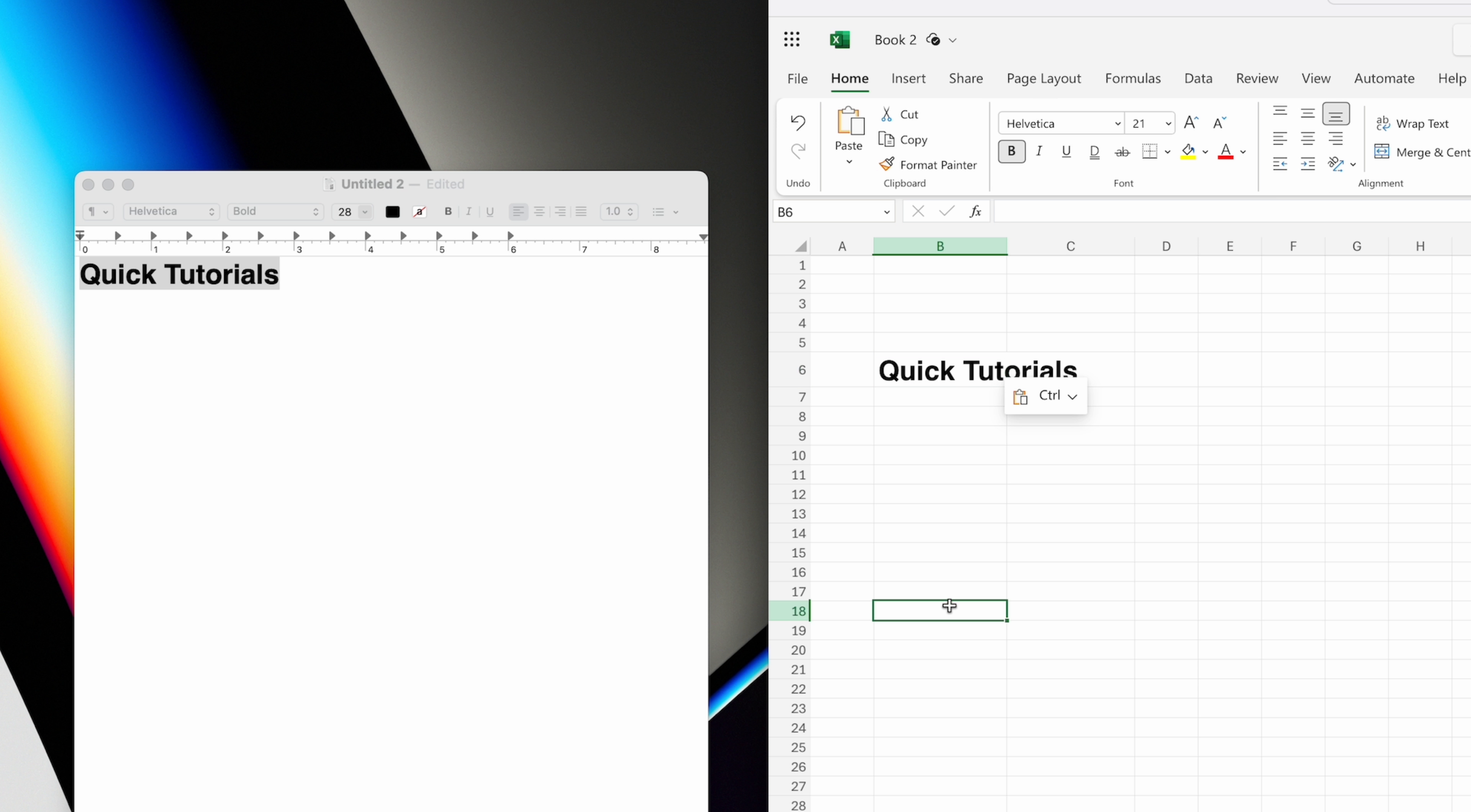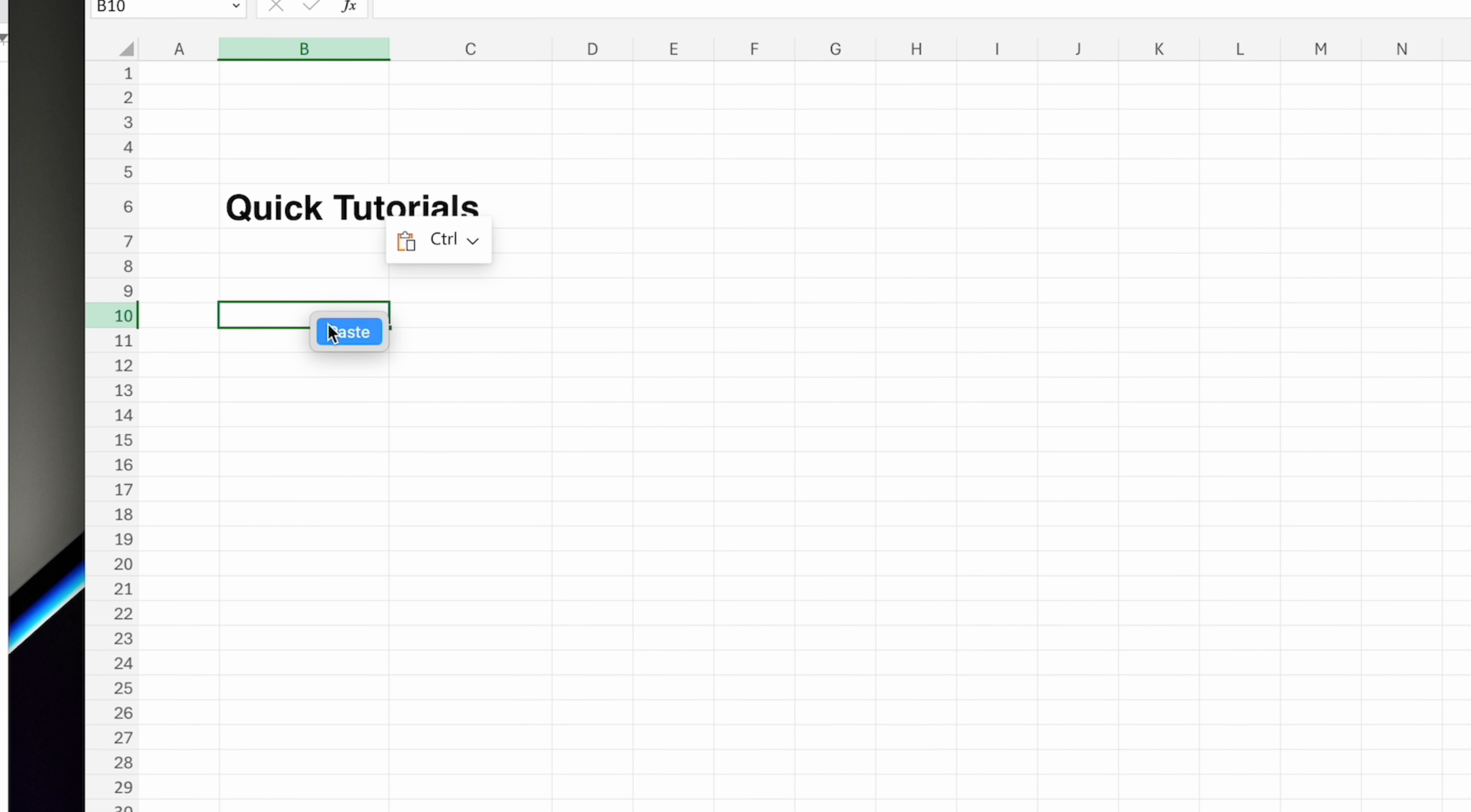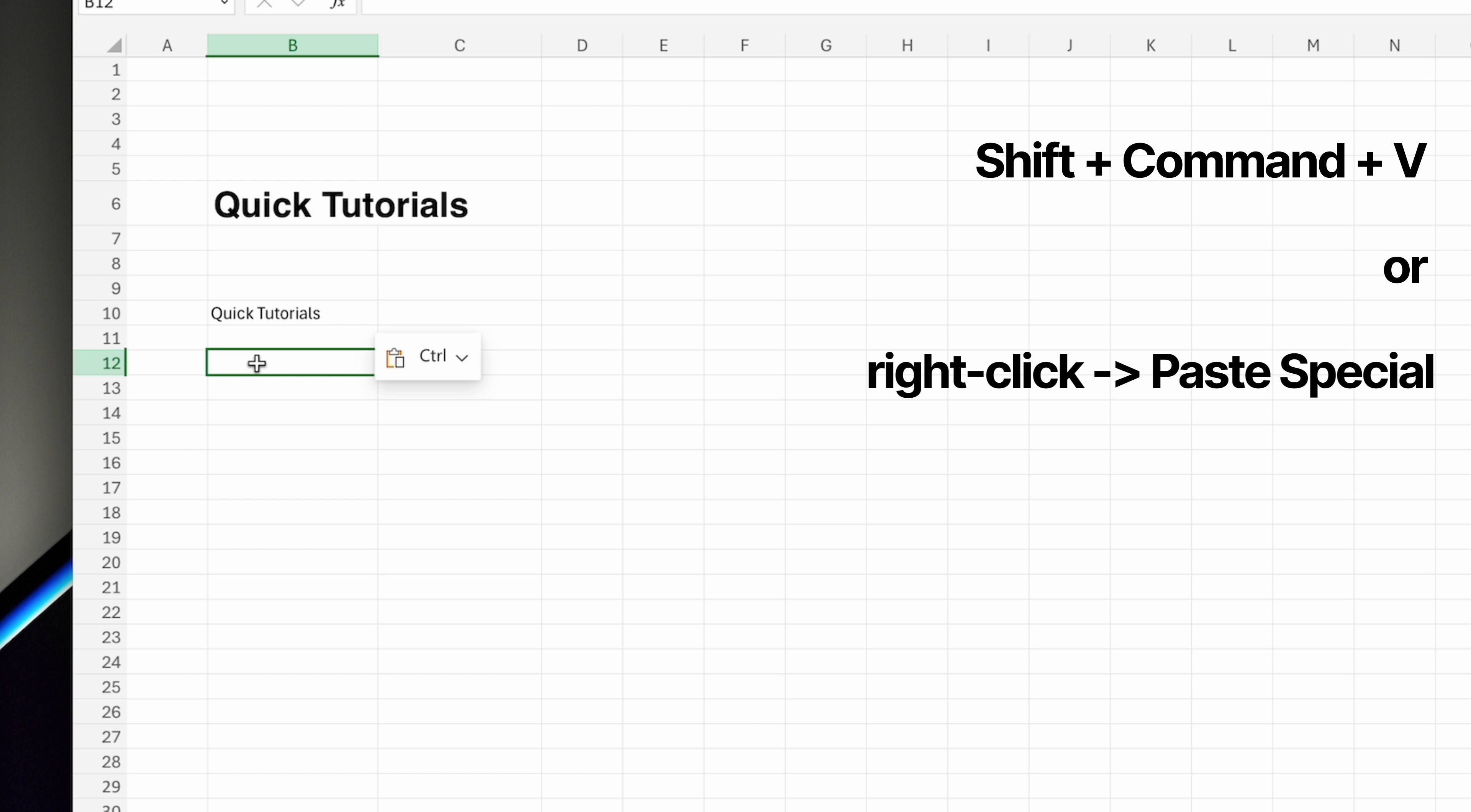Except when you're using Microsoft Excel. I don't know why Microsoft couldn't just make Excel follow the universal macOS keyboard shortcuts, but pasting into Excel without bringing the formatting with the text is a little different. To make it even more complicated, this is different depending on whether you're using Excel Online or the desktop version.